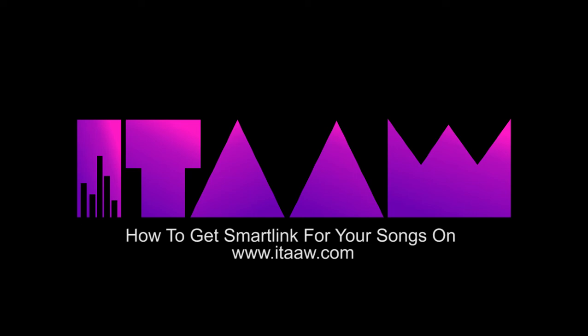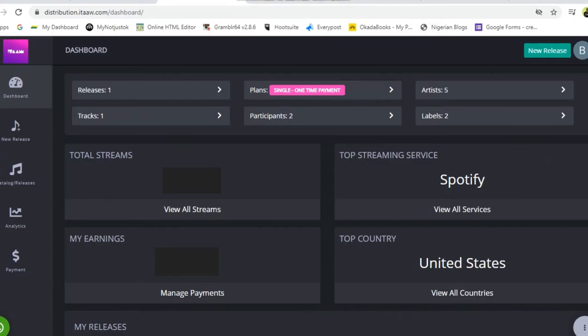Hi! Welcome to this tutorial on how to get your smart link for your songs that you've uploaded on ITAAW. First, you will need to go into your dashboard. You need to log into your dashboard with the username and password that you already have for your profile, and this is my dashboard.